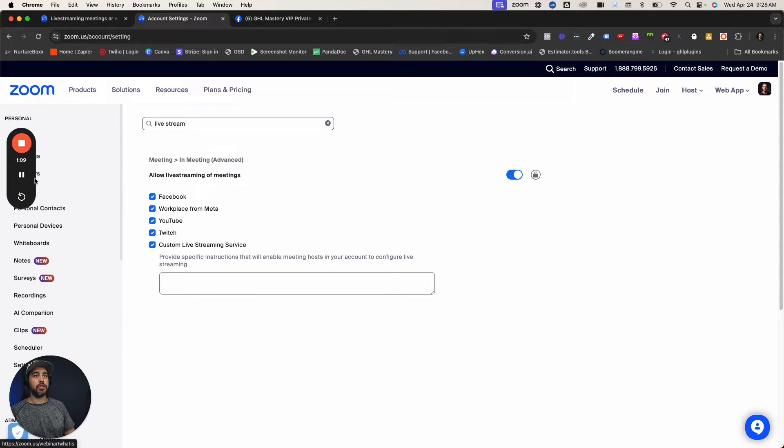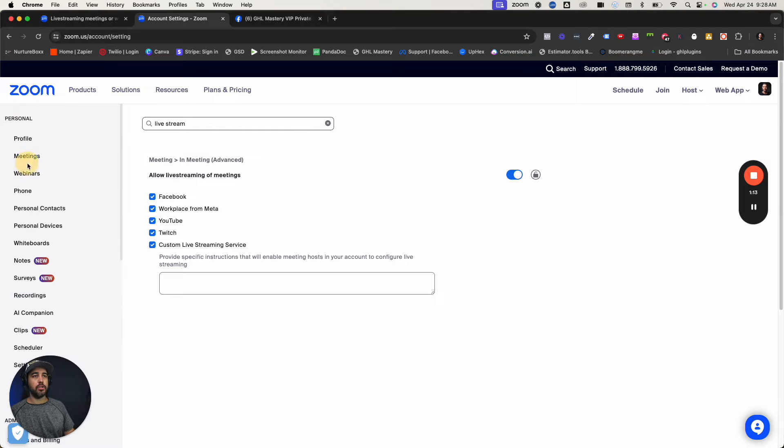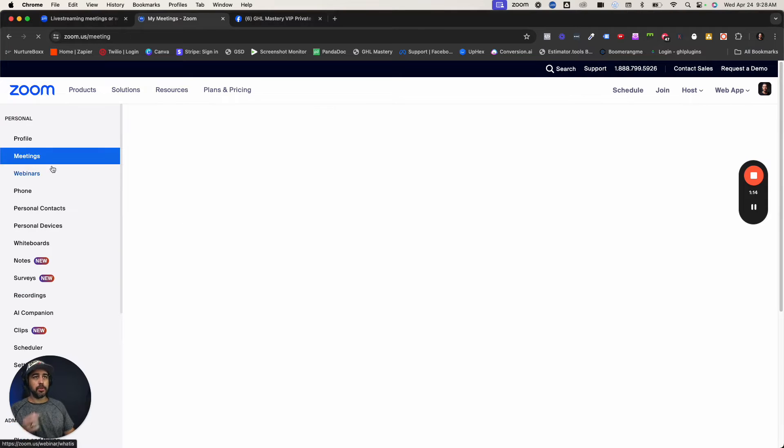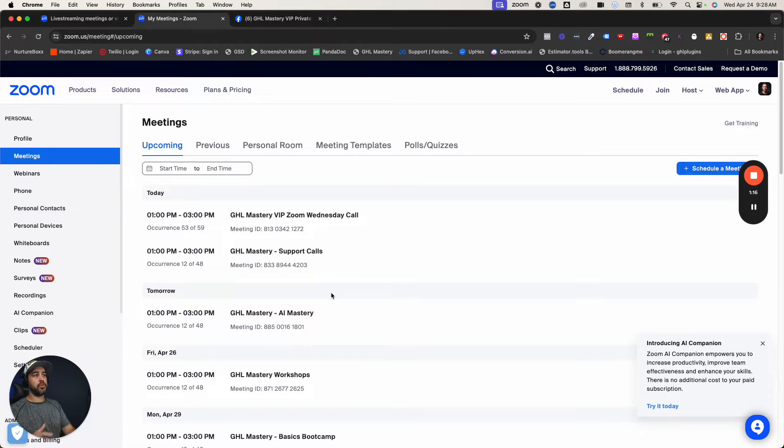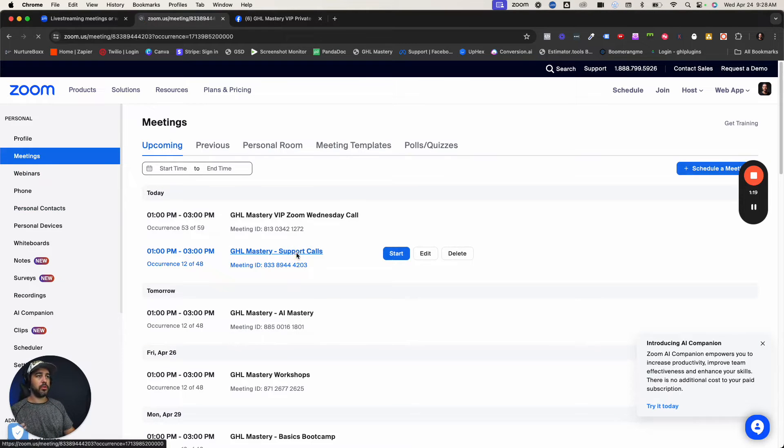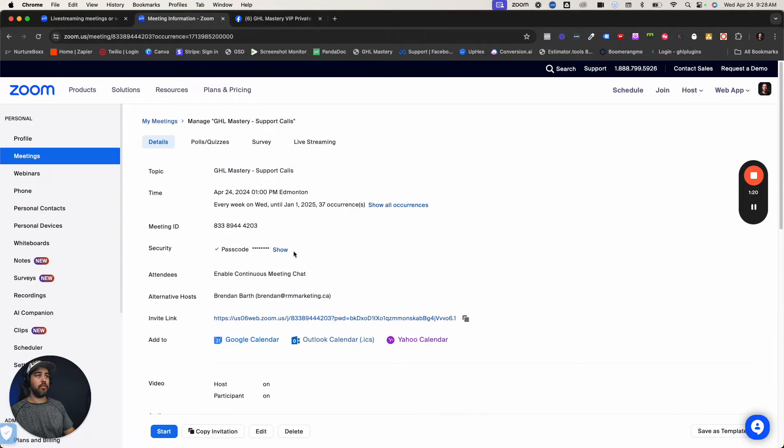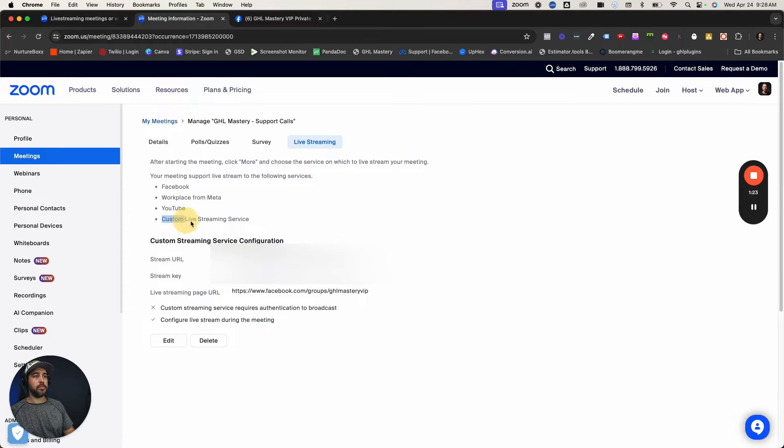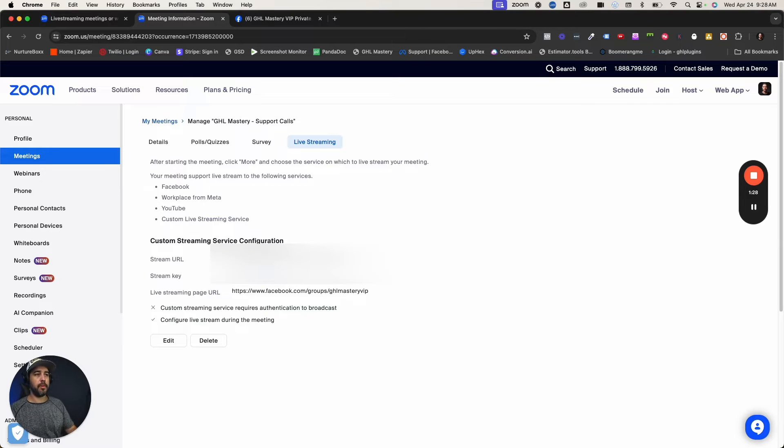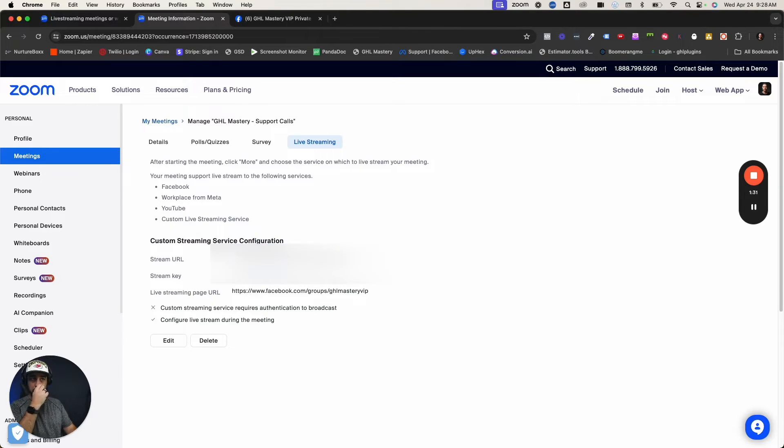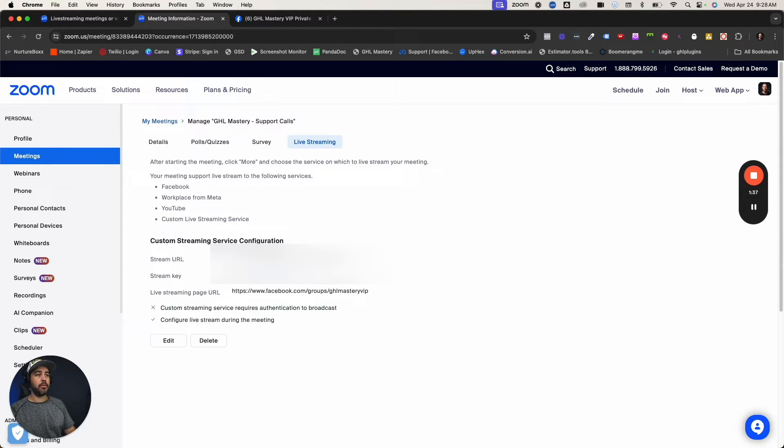Then what you want to do is double check if you've got any pre-scheduled meetings. Go into the meeting itself, go to live streaming and make sure that custom live streaming is there. Now I've already pre-set up my custom live stream service for this one, but I'm going to show you how to do it without having these custom things in there.